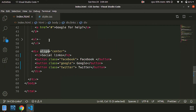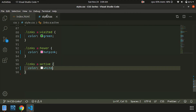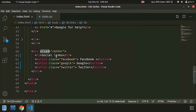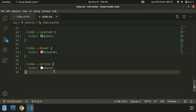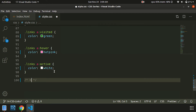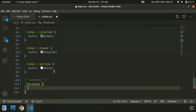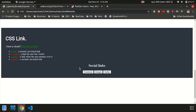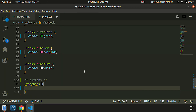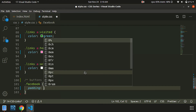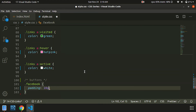Now the document will pass the code in the HTML file. Once we have a class for Facebook, we will put a dot on it. Then we will put padding on it.